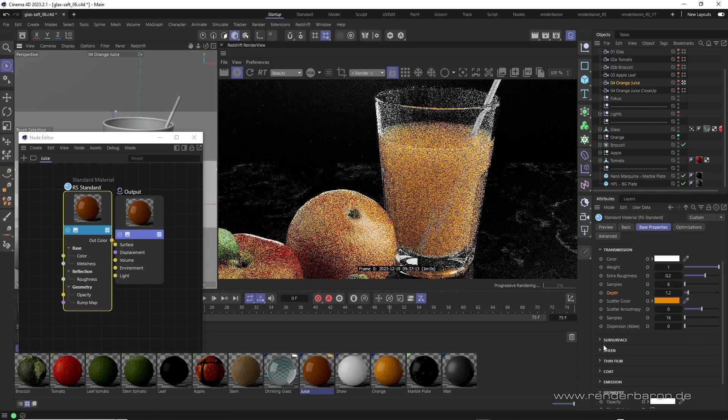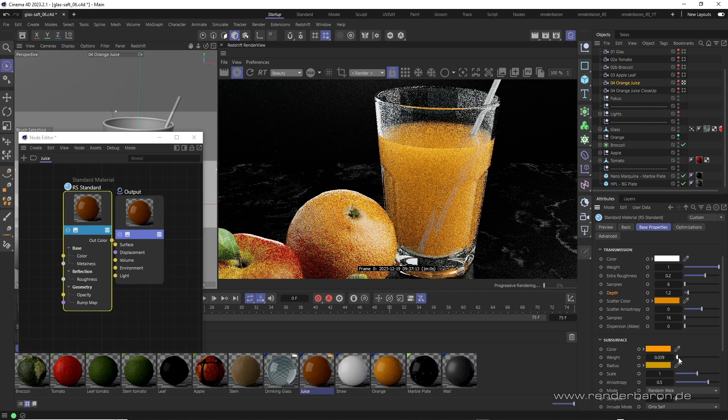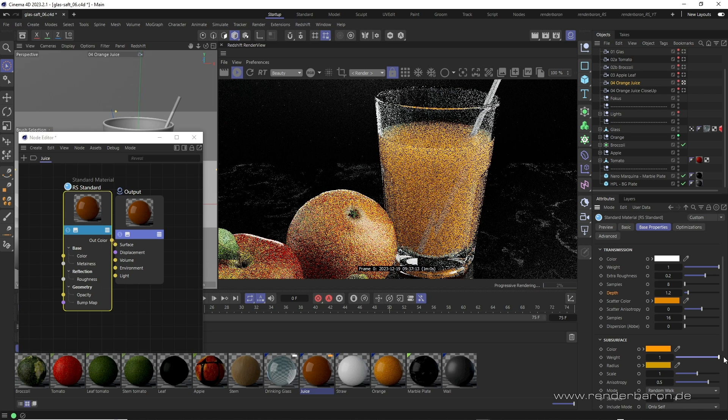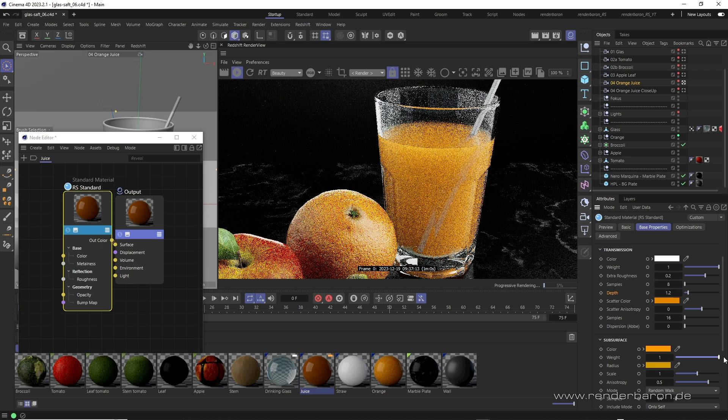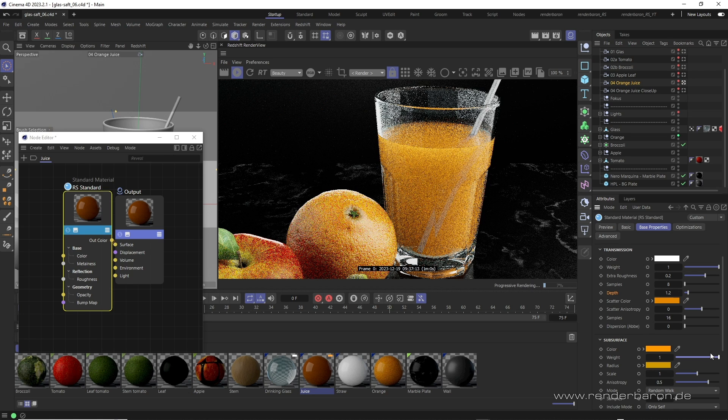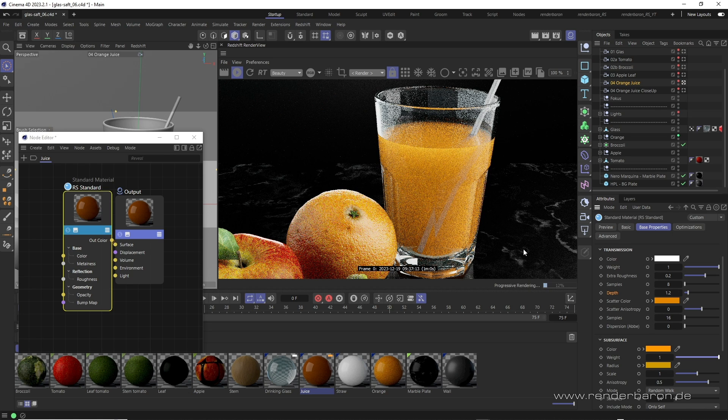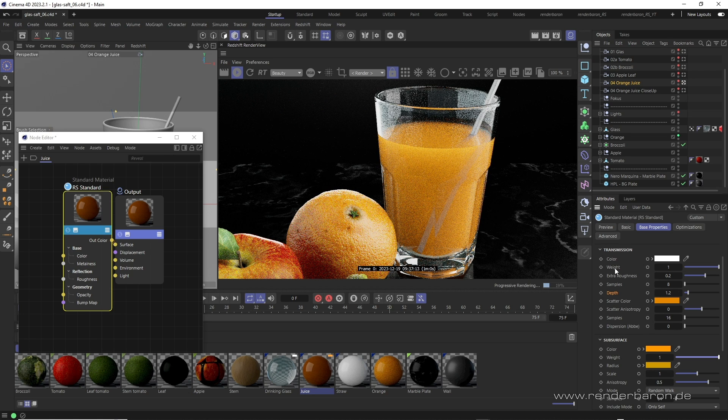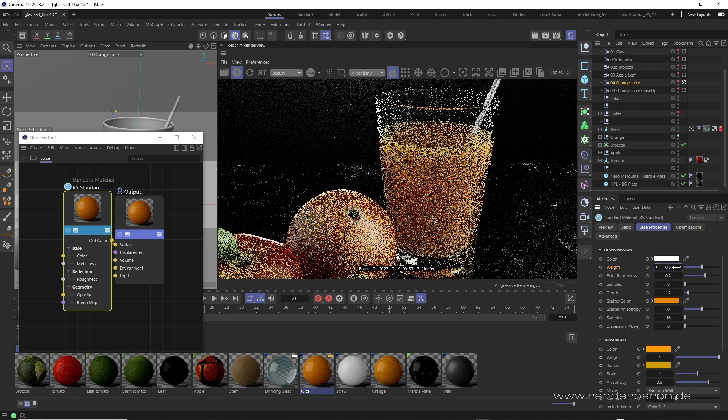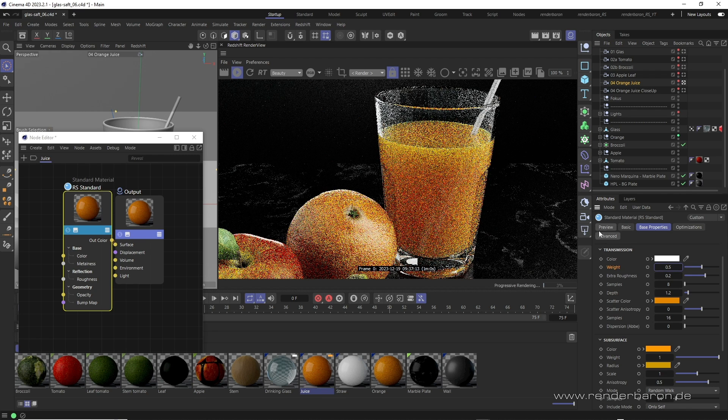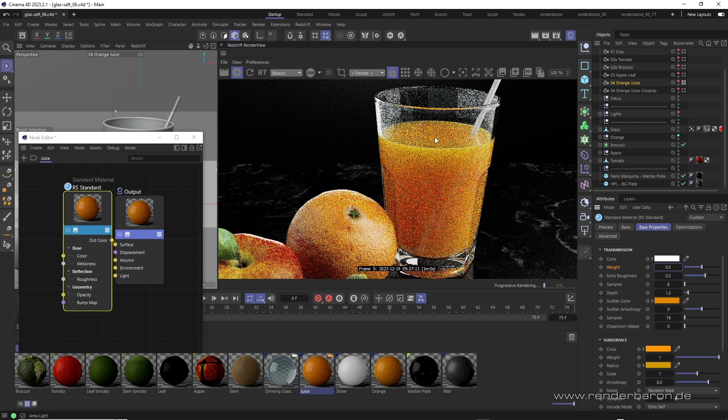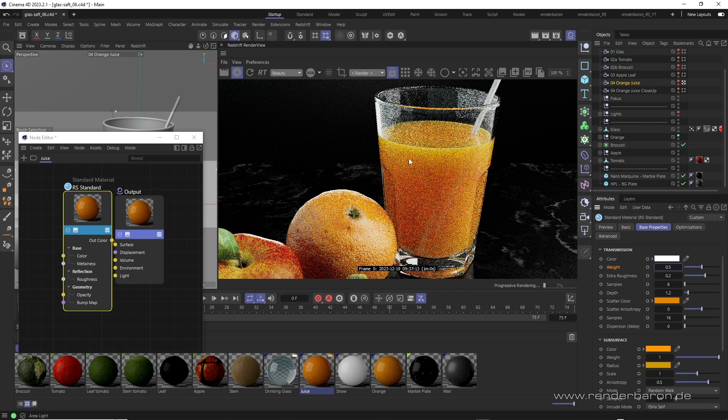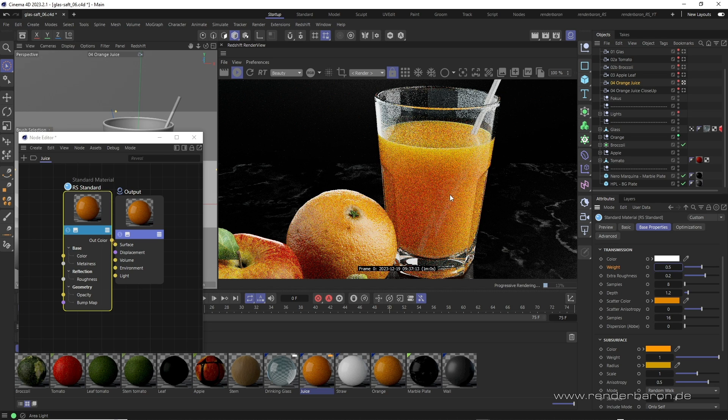We therefore need multiple subsurface scattering. But, if we set the subsurface weight to 1, nothing changes, as multiple subsurface scattering can only work with fully or partially opaque materials. We therefore reduce the transmission weight to a good 50%. This gives the material back 50% opacity and thus 50% of the medium in which multiple subsurface scattering can be trapped.